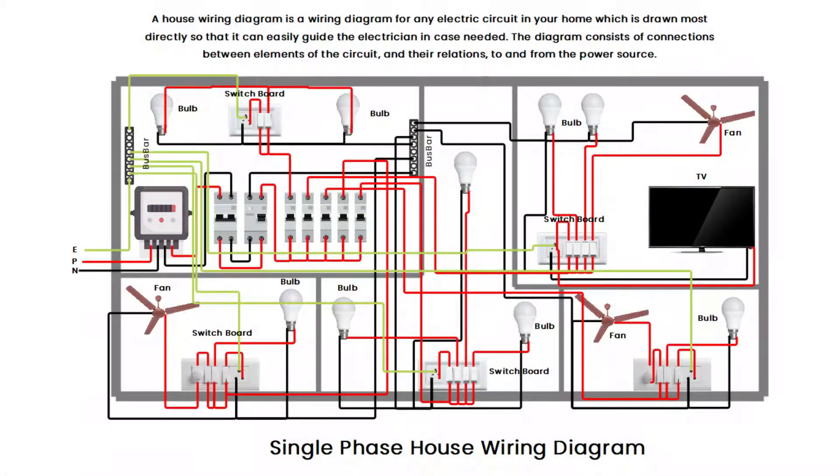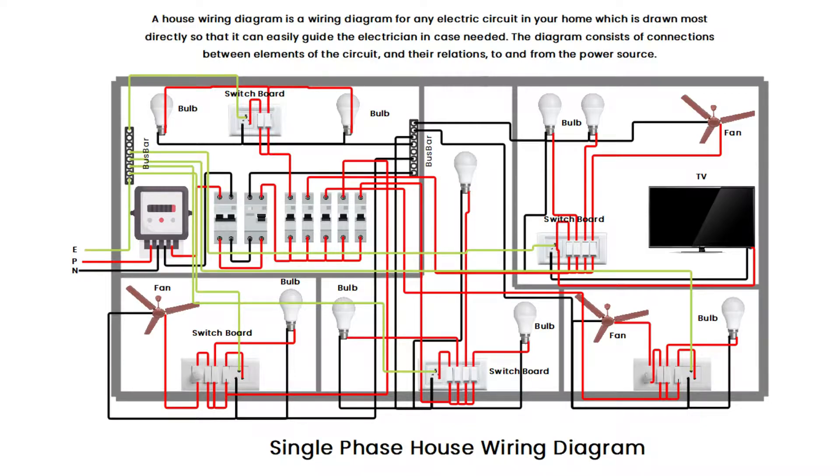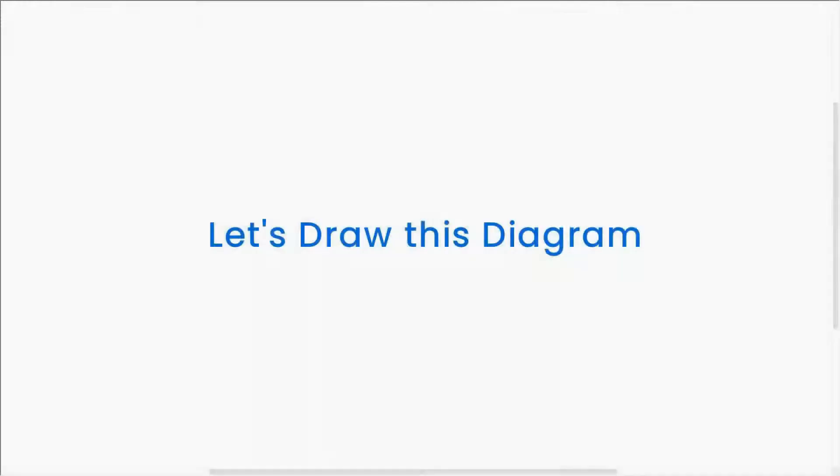A house wiring diagram is a wiring diagram for any electric circuit in your home, which is drawn most directly so that it can easily guide the electrician in case needed. The diagram consists of connections between elements of the circuit and their relations to and from the power source. Let's draw this diagram.